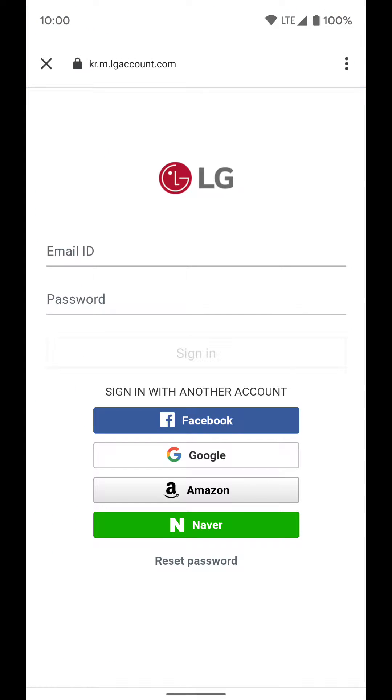That will pull up the login page. From here, you should have already set this up through the LG app and made an LG account. So sign into that same LG account you've already made, and once you've done that, it'll link everything to your Google Home app.